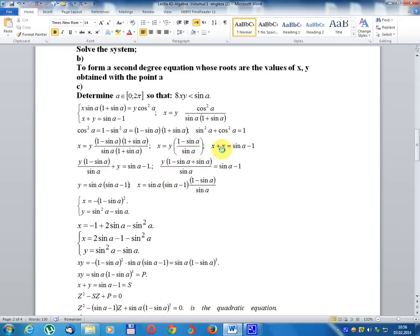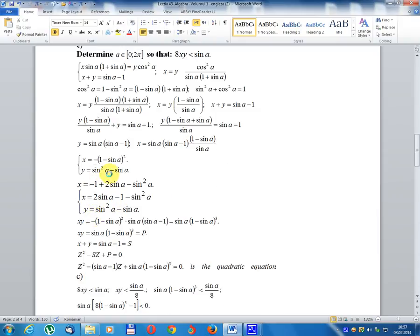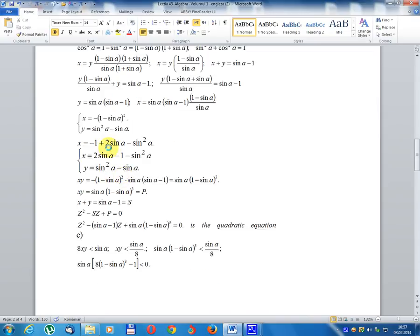Substituting into x + y = sin(a) - 1: y·(1 - sin(a))/sin(a) + y = sin(a) - 1. Factoring y with common denominator sin(a): y·(1 - sin(a) + sin(a)) / sin(a) = sin(a) - 1. So y = sin(a)·(sin(a) - 1). Then x = sin(a)·(sin(a) - 1)·(1 - sin(a))/sin(a), giving x = -(1 - sin(a))² = 1 - 2·sin(a) + sin²(a) ... result: x = -(1 - sin²(a)) ... corrected: x = 1 - 2·sin(a) - sin²(a), y = sin²(a) - sin(a).